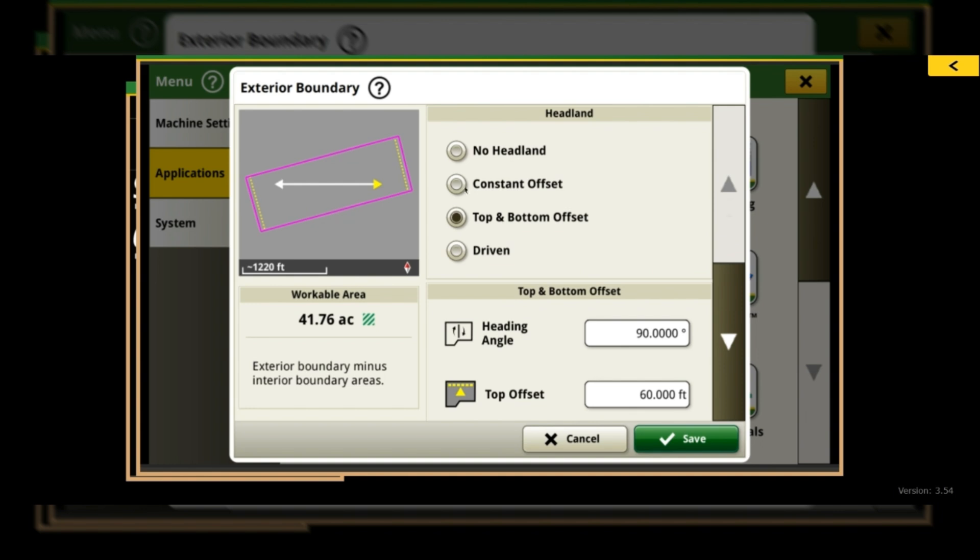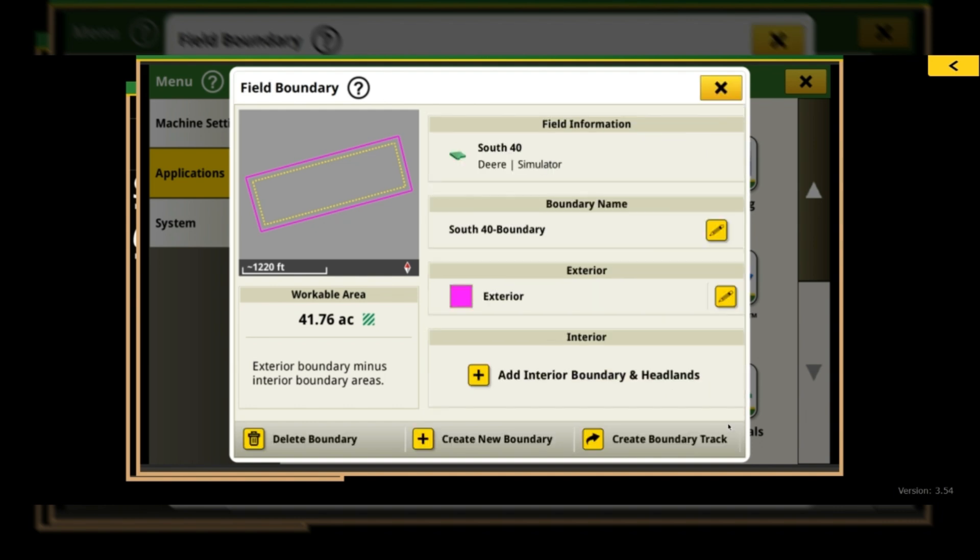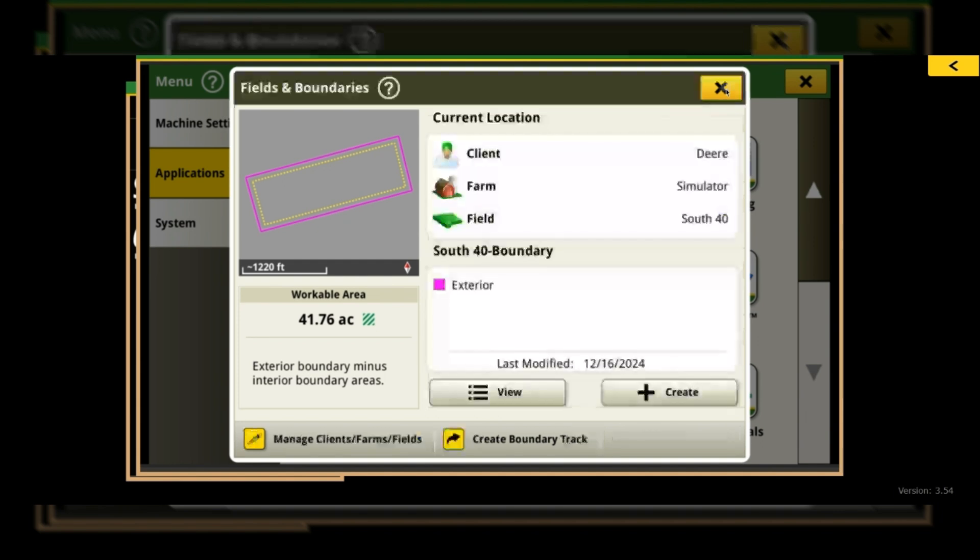But again, our most common one is that constant offset. So we would come in here, select Constant, type in however big of an offset we want, and hit Save. Now that we've hit Save, you can see over here we have our headland, and then we can exit out of this.